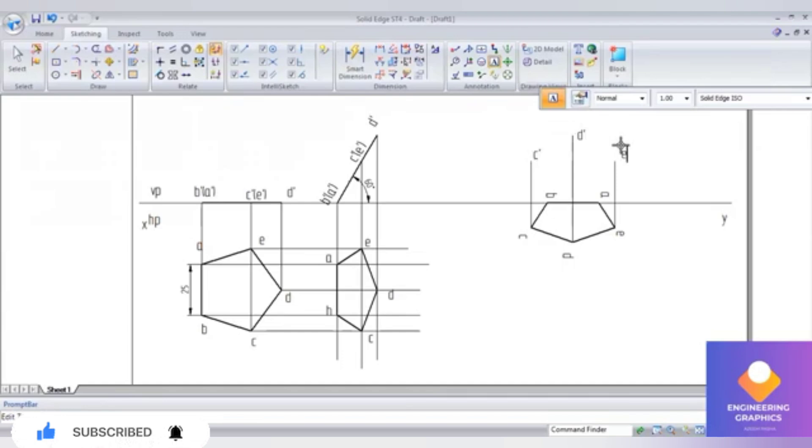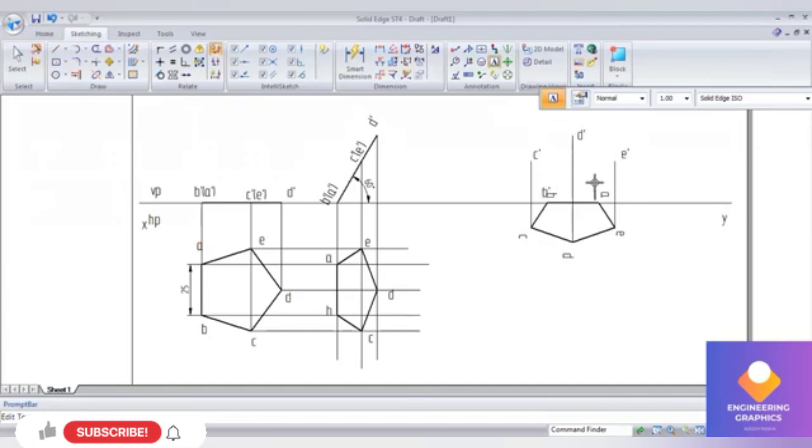A and B are now on the XY line — that is, A dash and B dash are on the XY line. Write the same labeling.